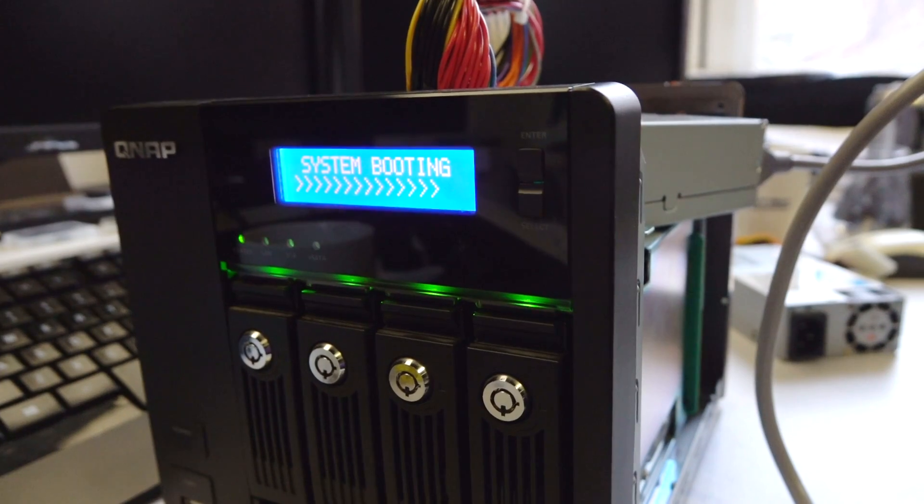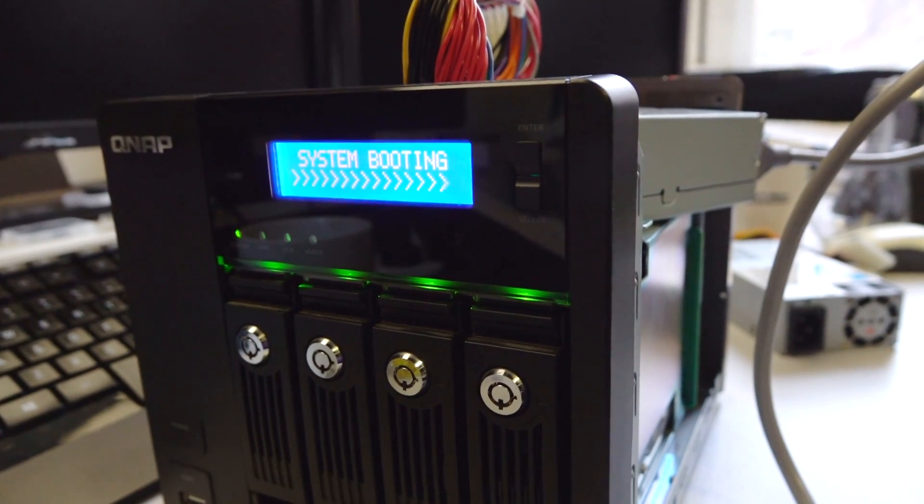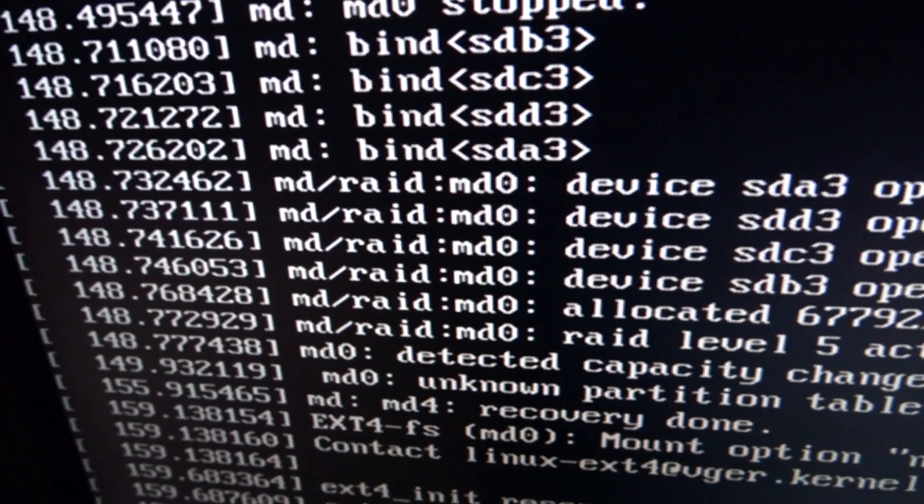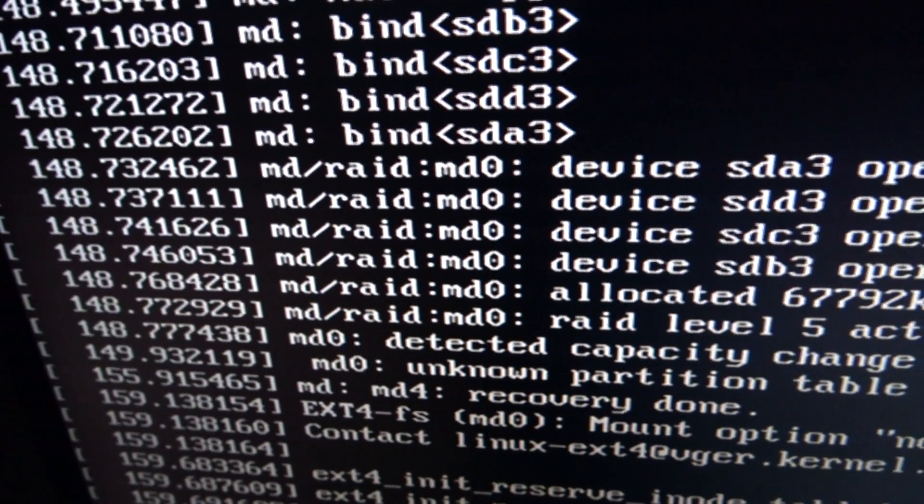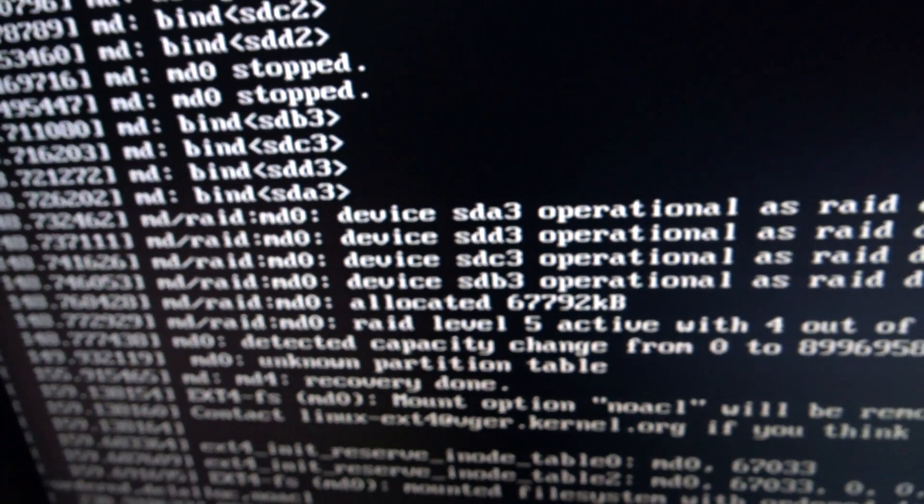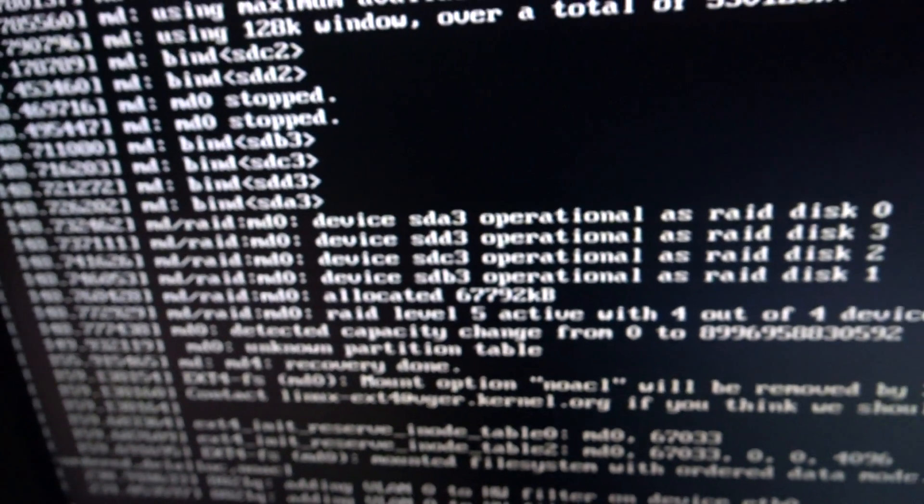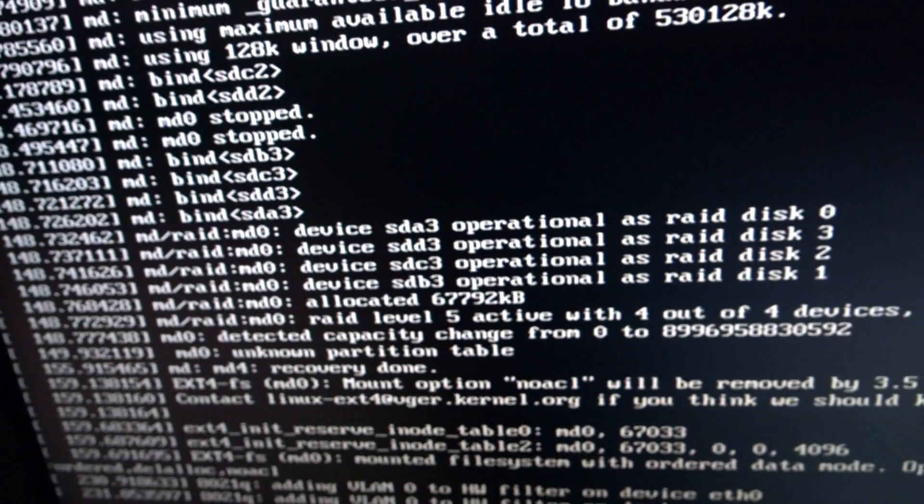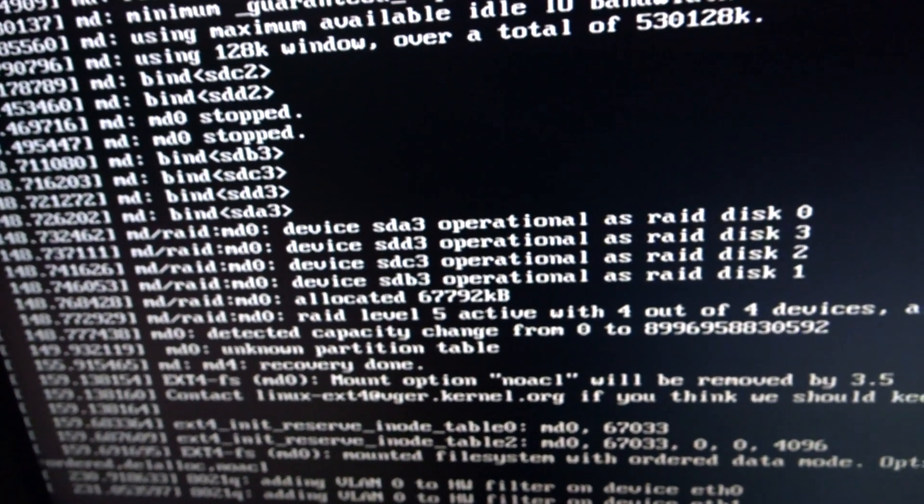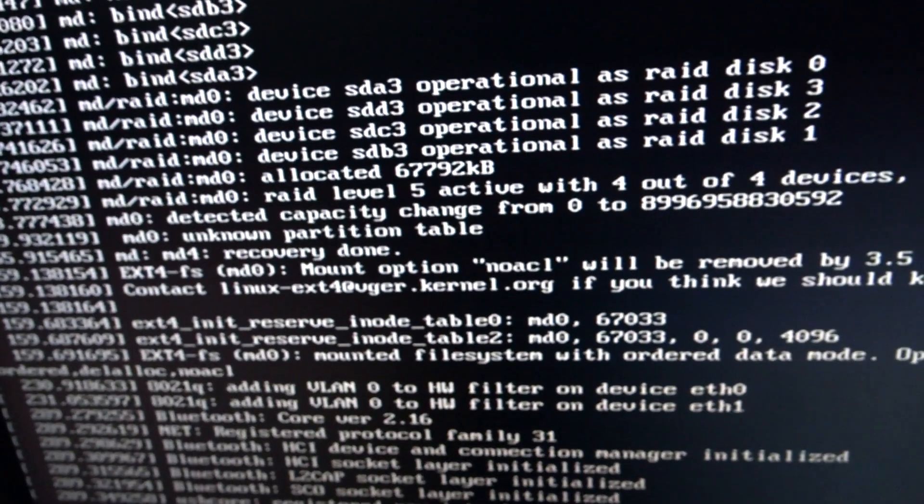But we'll plug that in and check it works. There we go. Devices are operational. We have a RAID 5 back up and running.